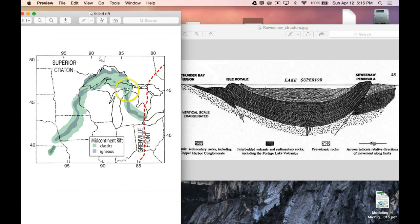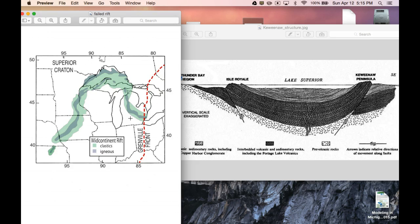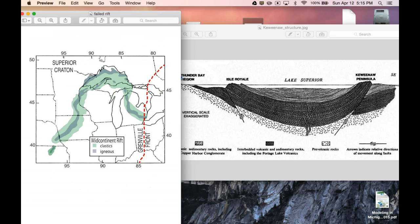After that, we had the glaciers come in. Glaciers came down here, went all the way down to Ohio, down here. And basically, the mountains that were there in the UP and Canada, when you have a huge sheet, a massive sheet of ice, pushes them down.